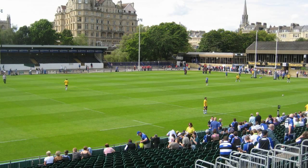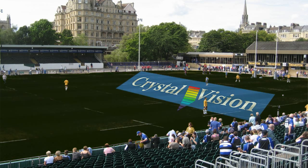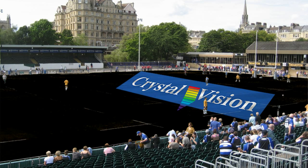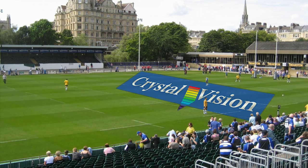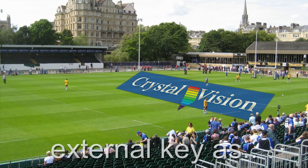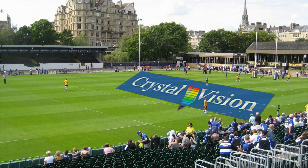The external key input can be configured to override the chroma key to force the foreground video. This is particularly useful in sporting events, to prevent unwanted chroma keying on the grass, the crowd or trees, limiting chroma keying to the area of the logo only.